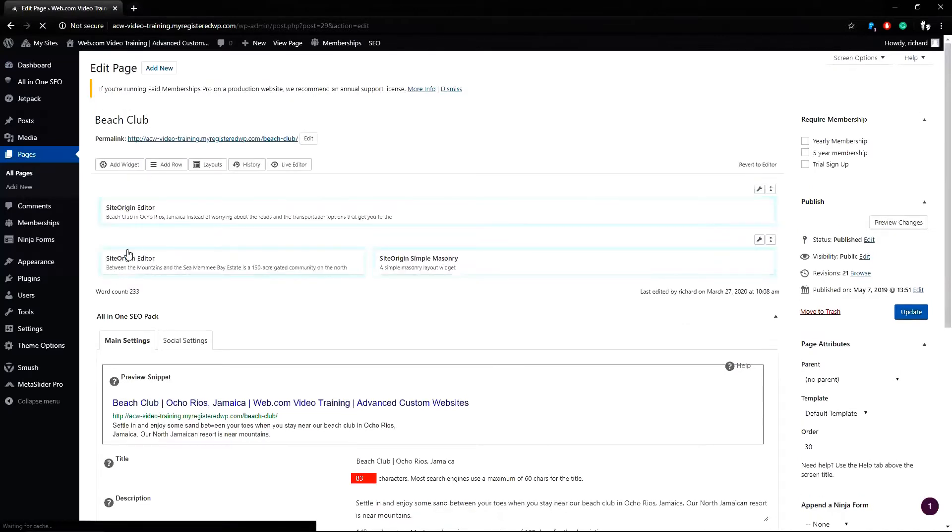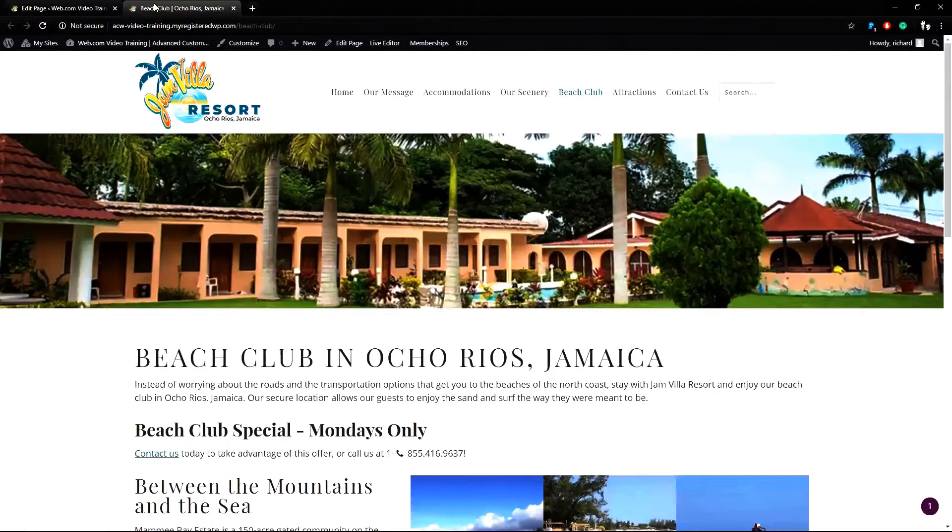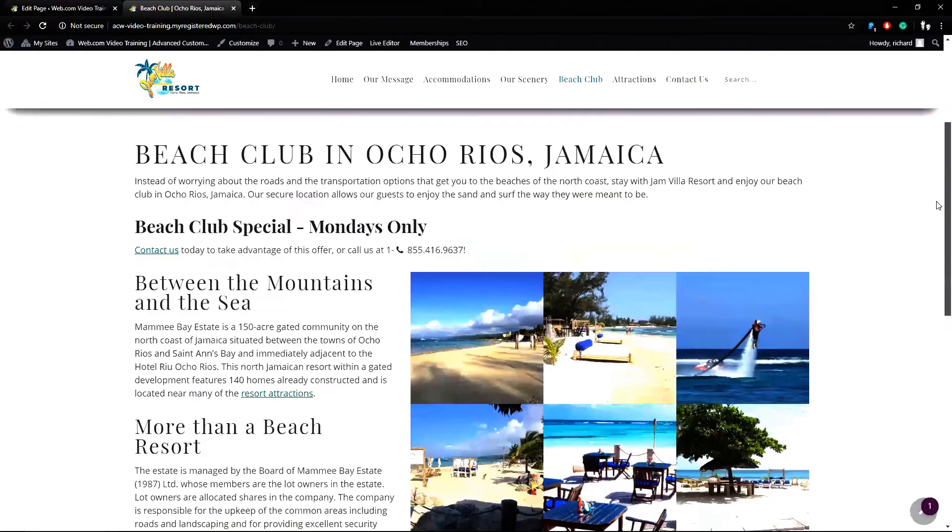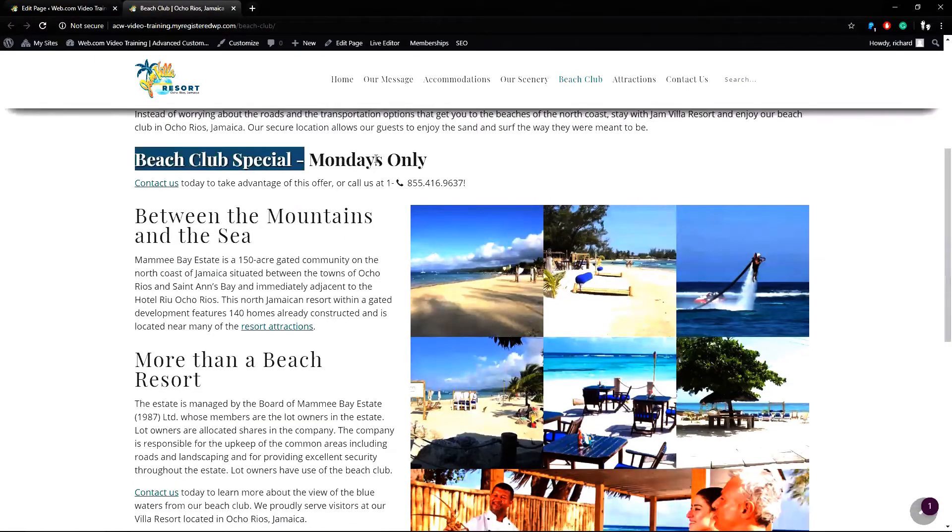First I'll take a look at the live page. I can right click on the page permalink and open this in a new tab. On the top of the page I can see the banner image first. When I scroll down I can see the page content. In this area I see the text I want to work with.